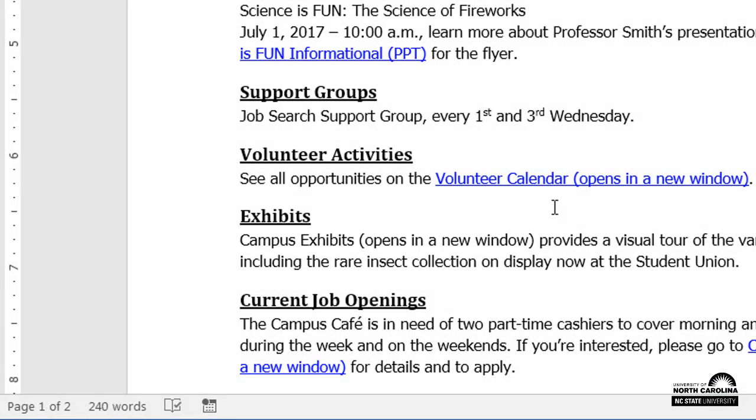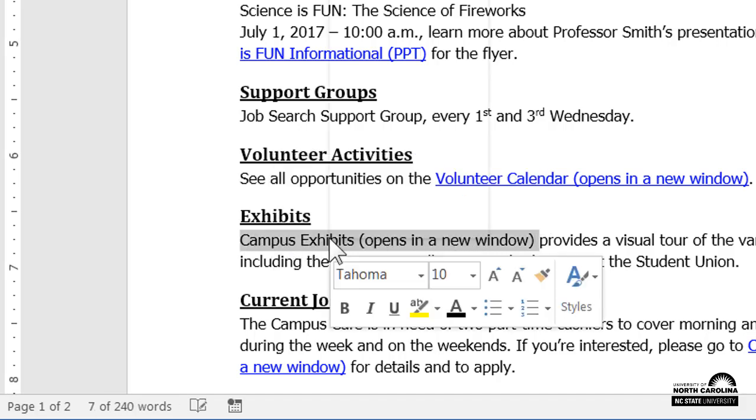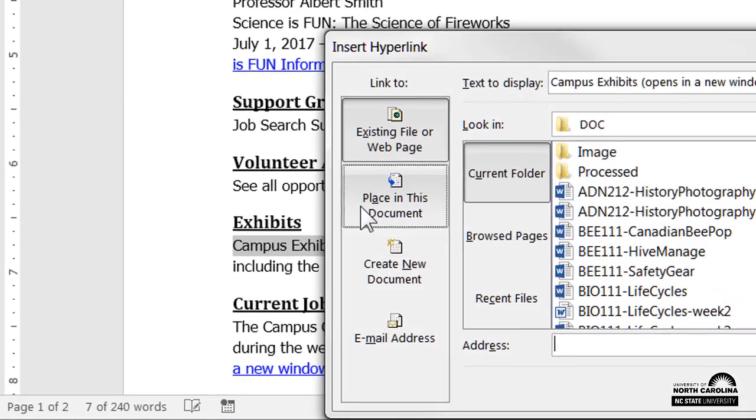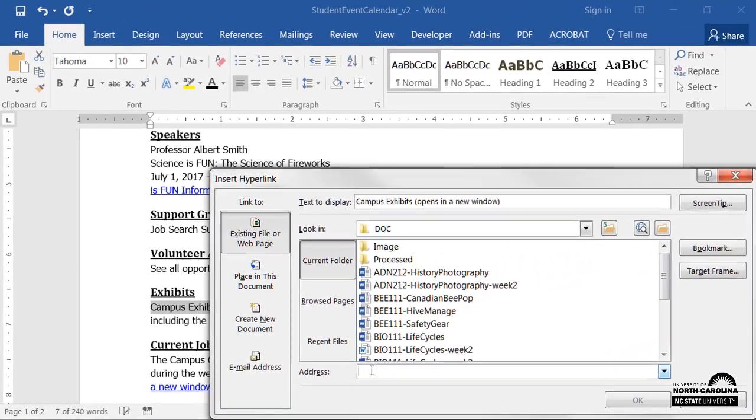So next, I'll highlight the link name, right-click, and select hyperlink. In the Address field, I'll paste the web page's address, and click OK.